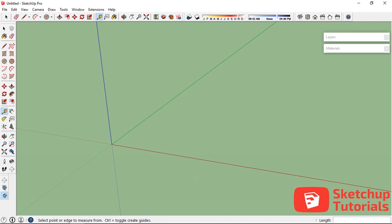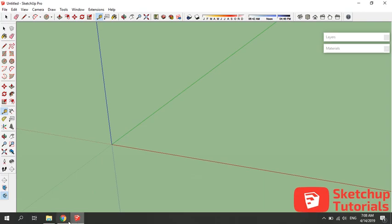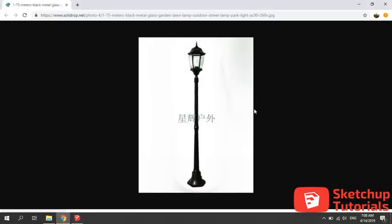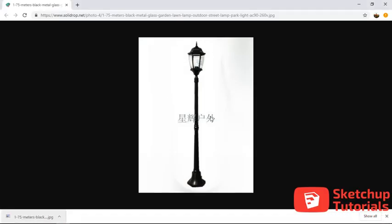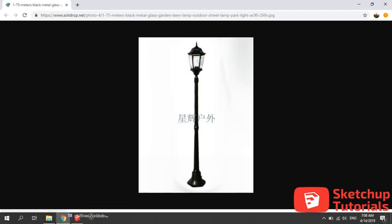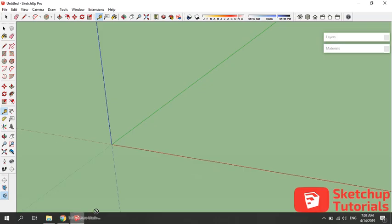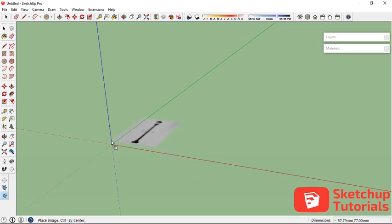Assalamualaikum warahmatullahi wabarakatuh. My name is Mahathir from M2D Studio and today we are going to learn how to make a 3D model of a garden like this. I've downloaded this image and now let's try to import it into our SketchUp software.